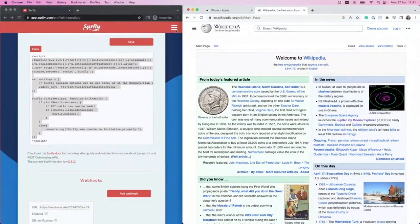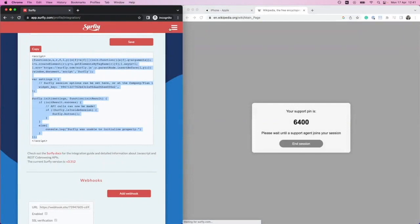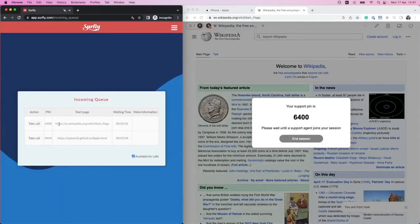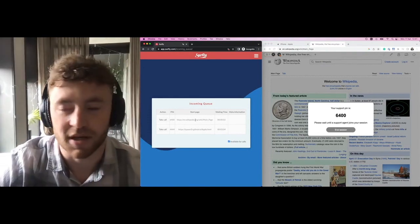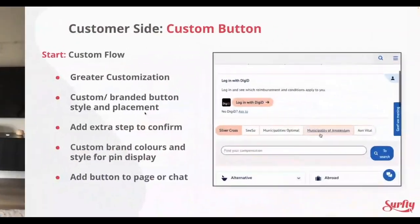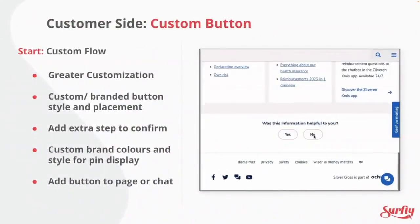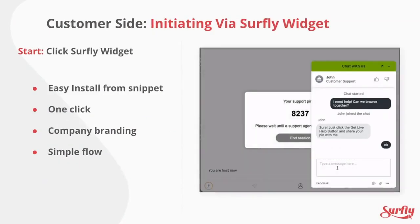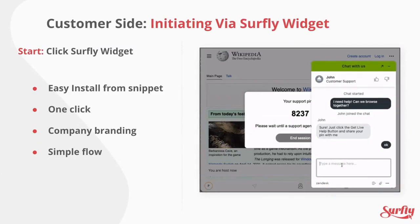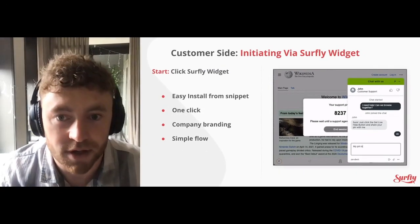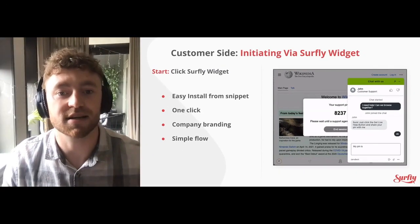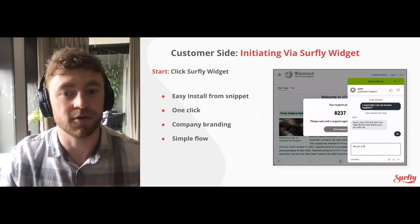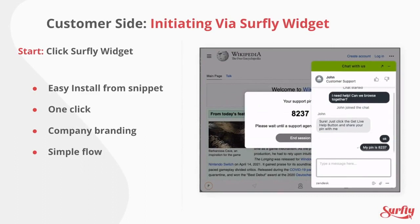So if I click that, we can see that the pin code has appeared. And if I now go to the queue, we can see the interaction coming from the Wikipedia main page as well. So next up — instigating via the Surfly widget. This flow is simple, easy, and requires minimal changes to your code. While it isn't as customizable as a custom button, the widget will still pull its colors from your Surfly settings, so the look and feel can be in line with your branding without the extra work.